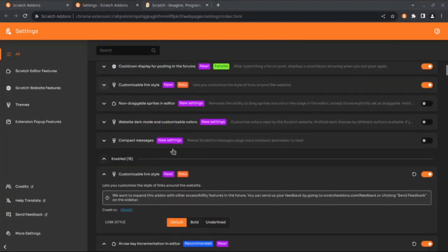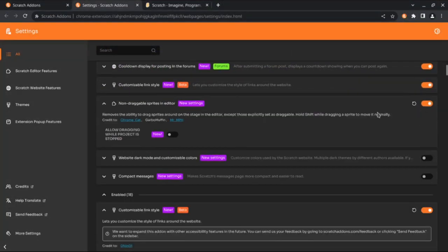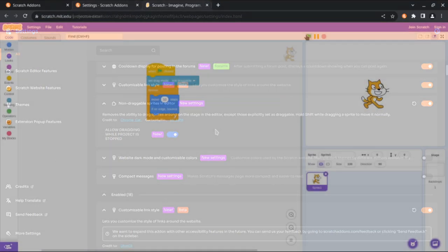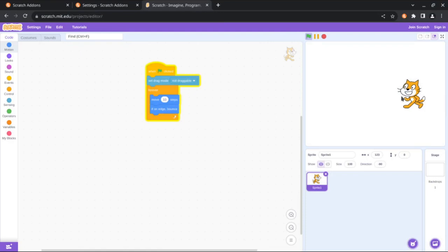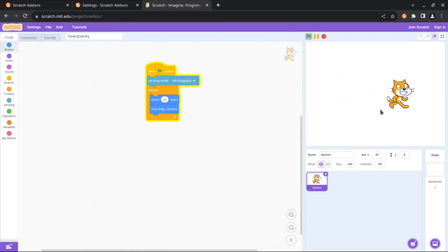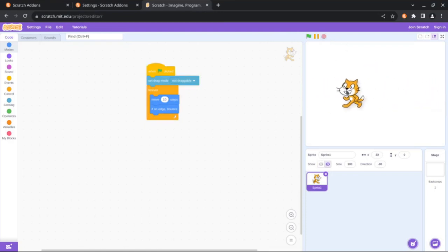There are also some new settings in this update. The first one is in the non-draggable sprites in editor add-on, which now has the option to allow dragging sprites while the project is stopped. I can't drag the sprite right now, but if I stop the project, now I can.